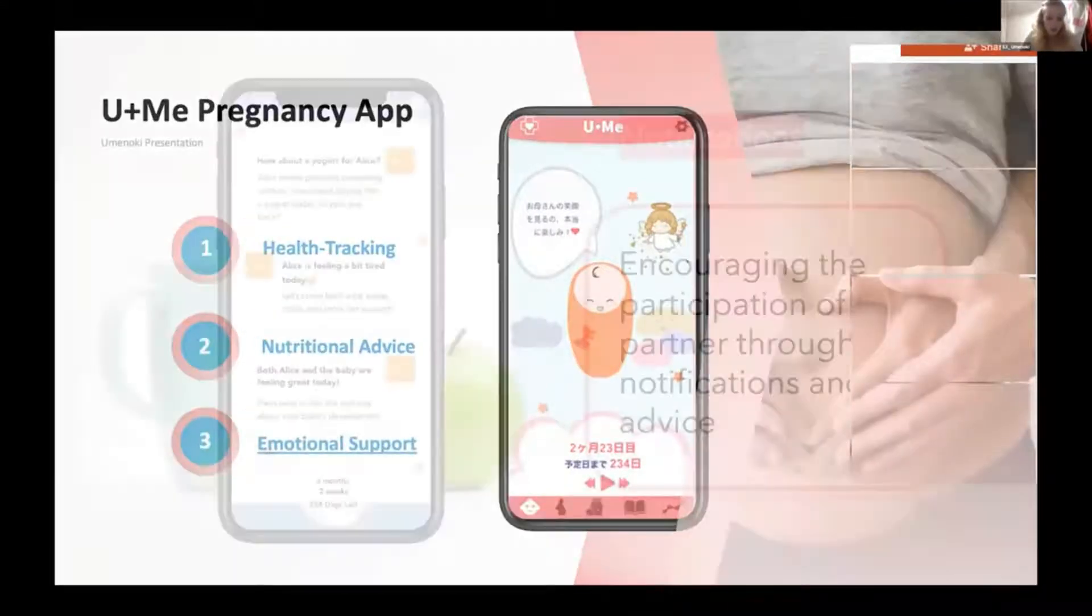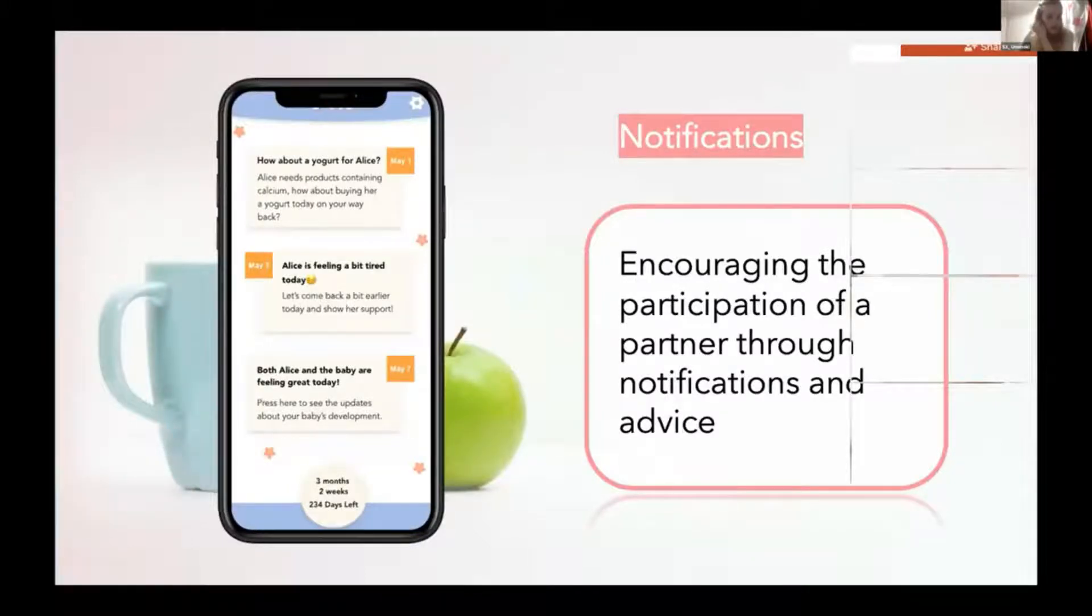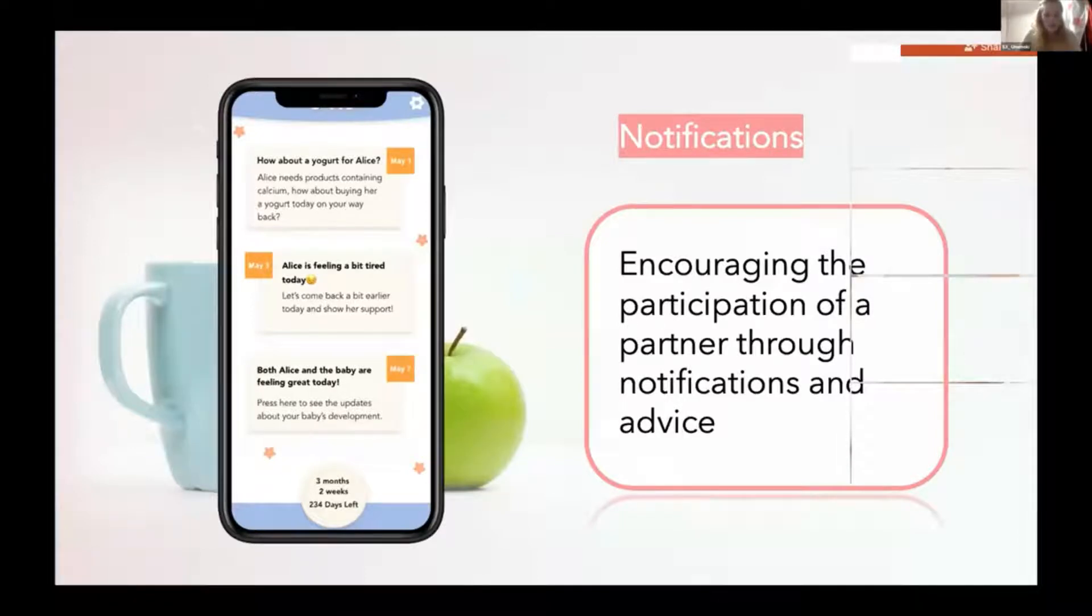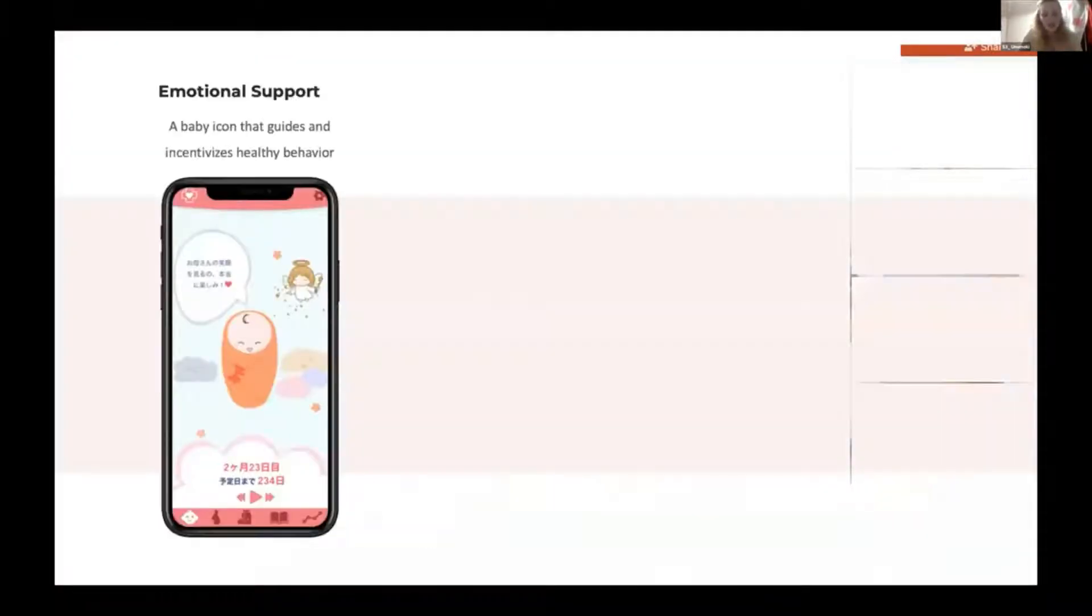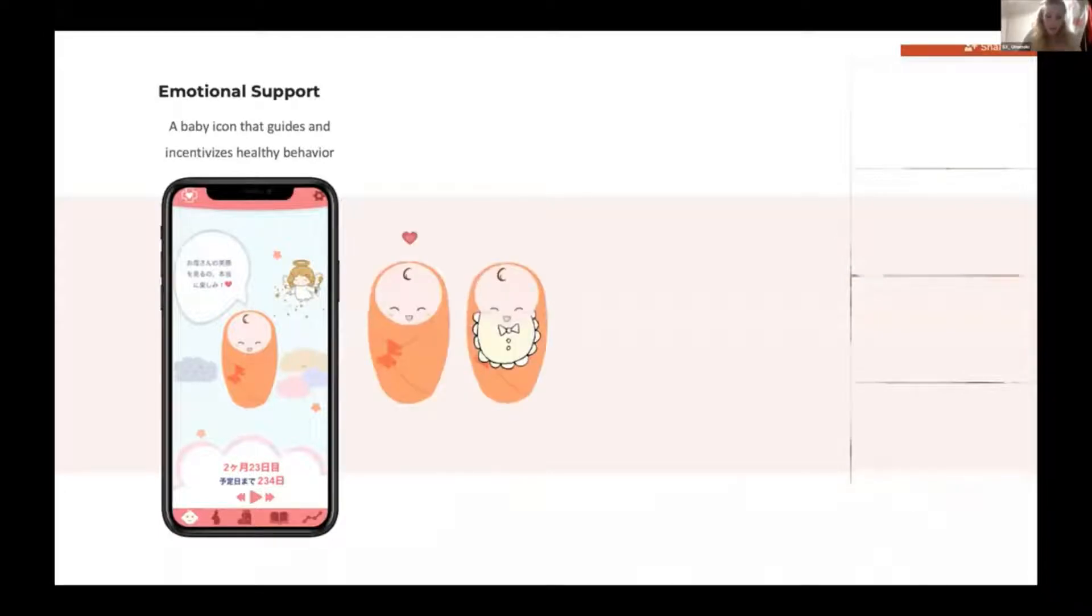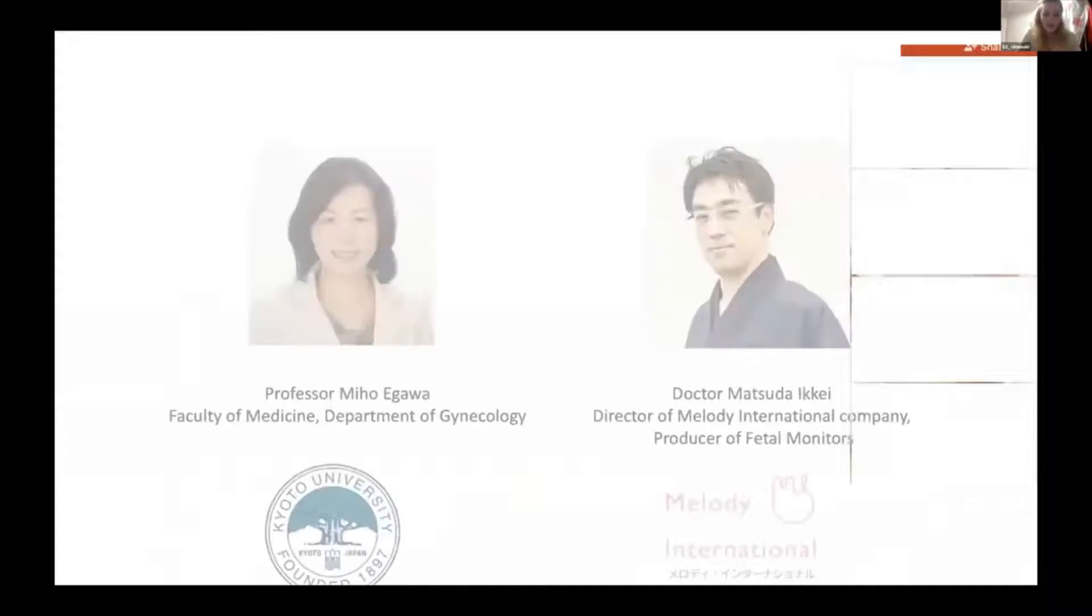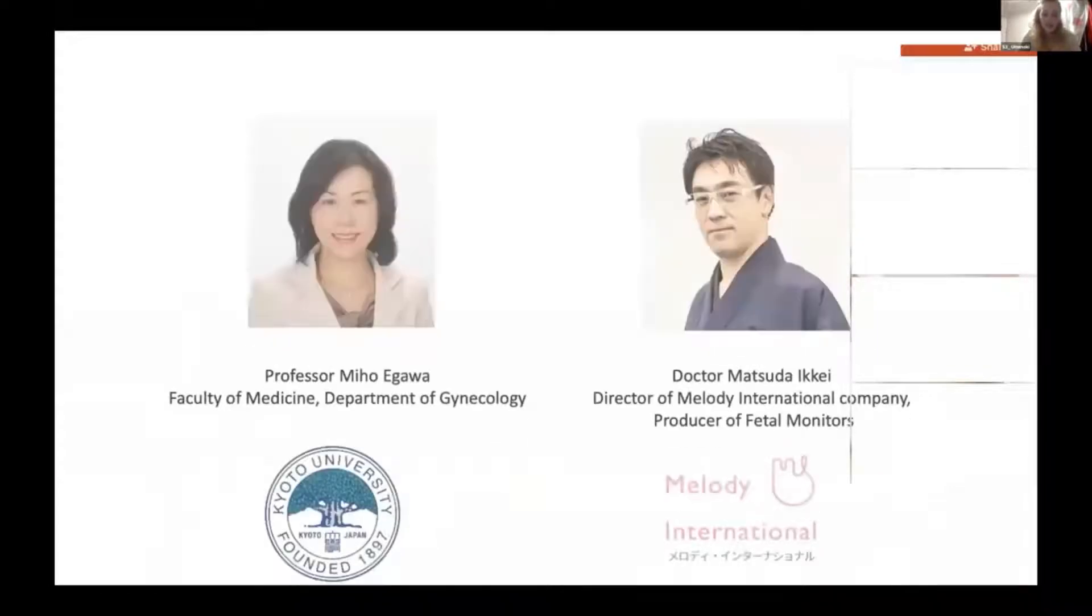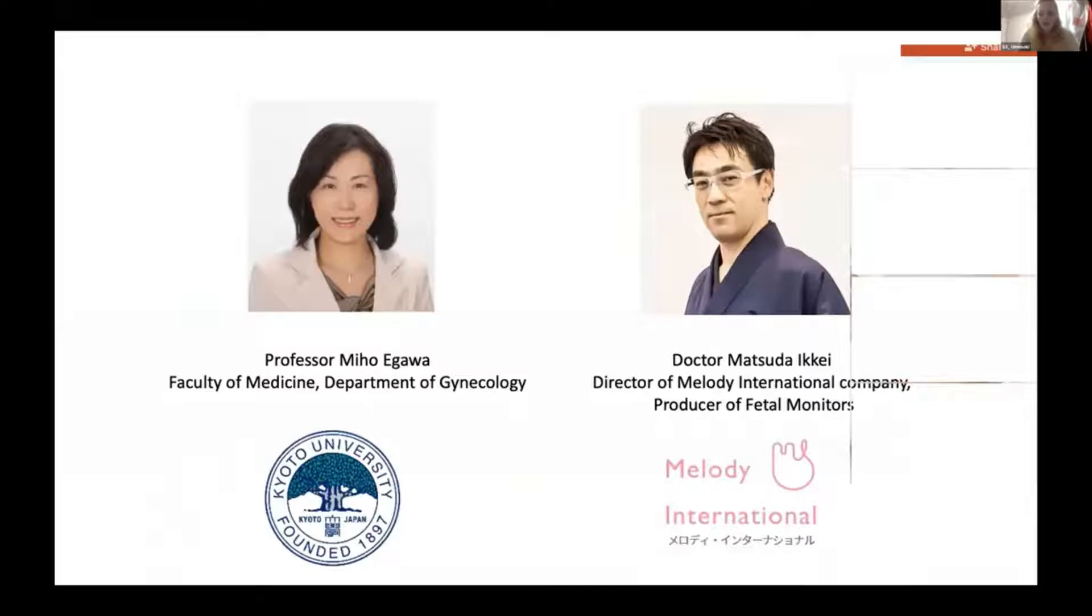We encourage the participation of the woman's partner during the whole pregnancy period by sending notifications and advice on what kind of support is needed. Finally, all of the features are gamified and connected with a little baby character in the app who grows and develops as a woman's body changes. The normal nutrition balance and normal health status were defined together with the Gynecology and Obstetrics Department of Kyoto University and with the Melody International Company, a developer of Vito Monitors.